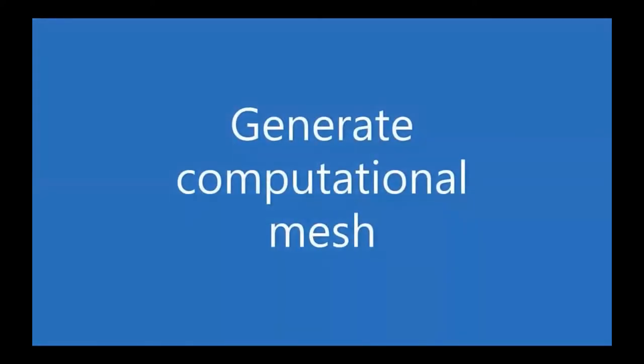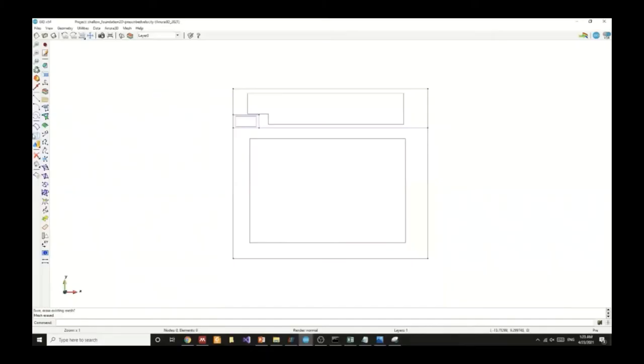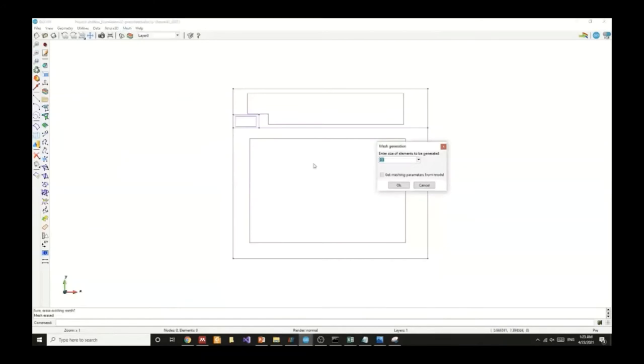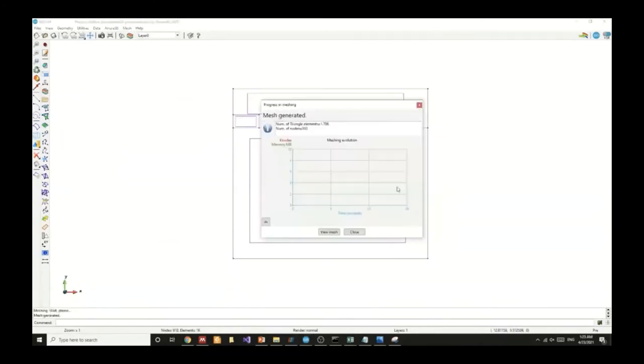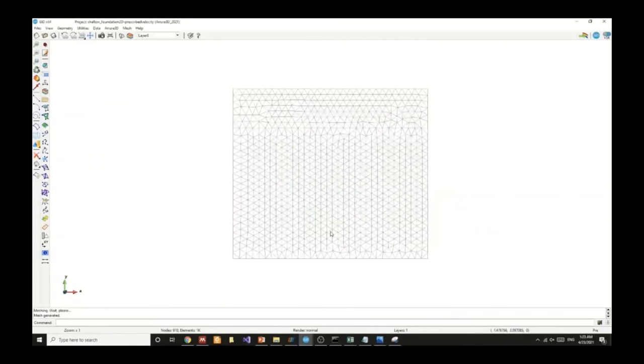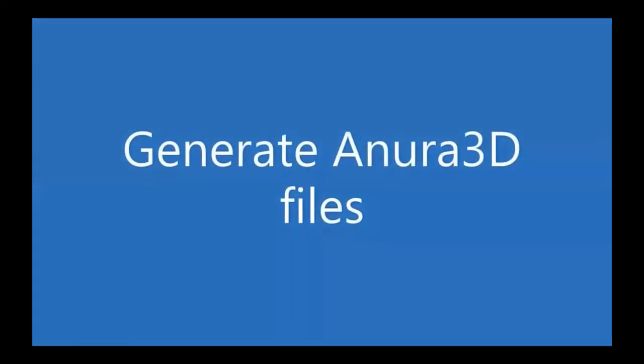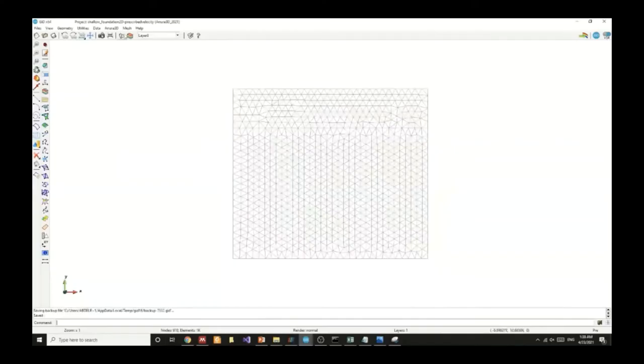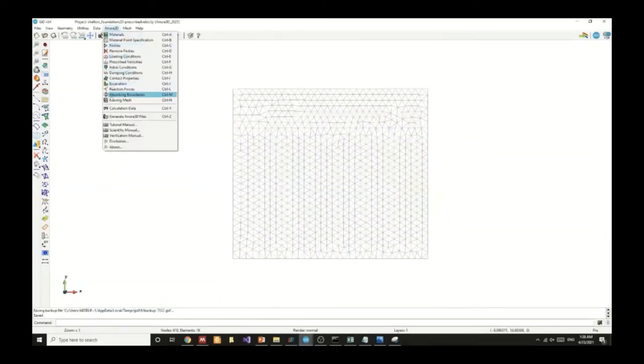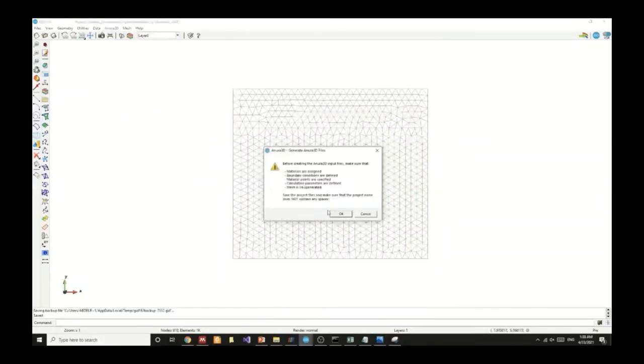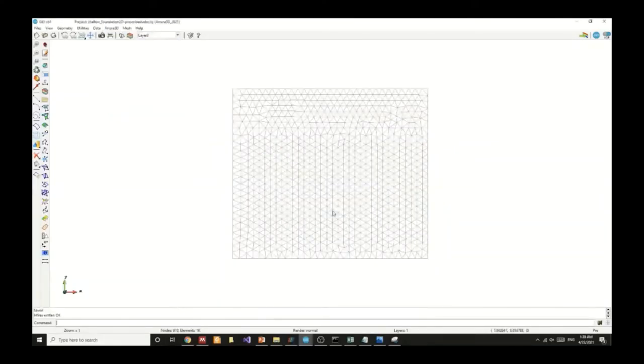Now it's time to generate the computational mesh. We can choose the mesh tab and generate a mesh with an element size of 0.5 meters. This is the mesh that we generated. Now it's time to generate the ANURA3D file. We can go to the ANURA3D tab and choose generate ANURA3D files.